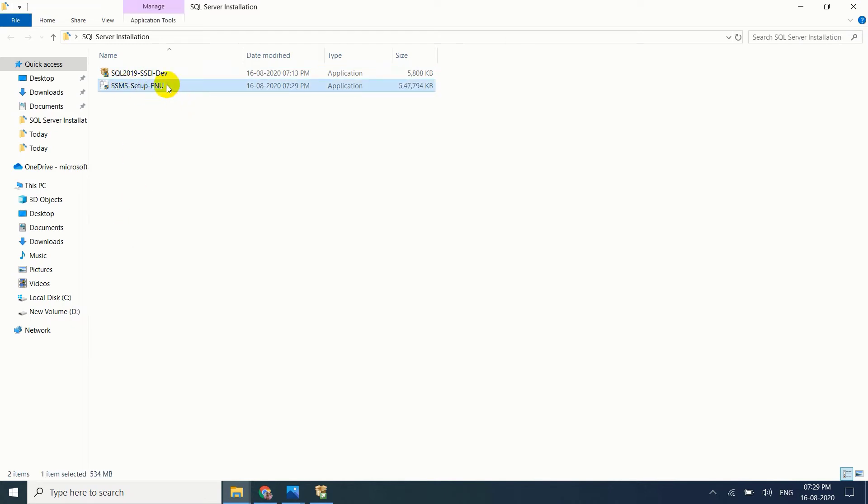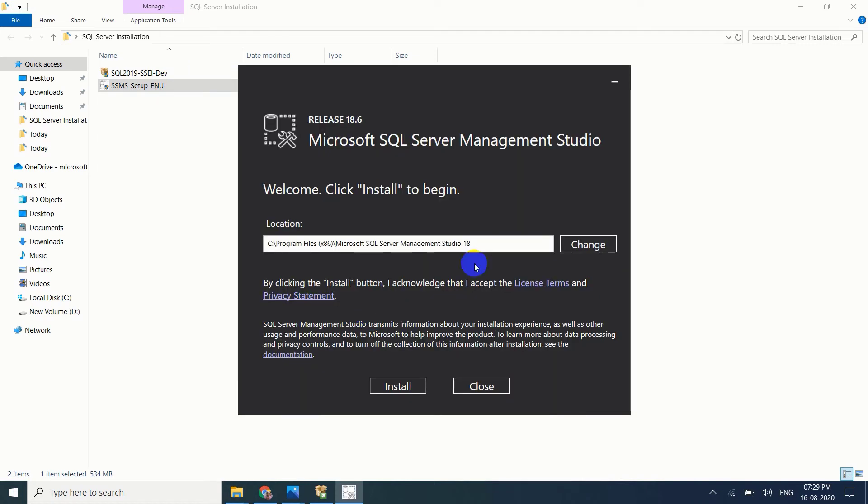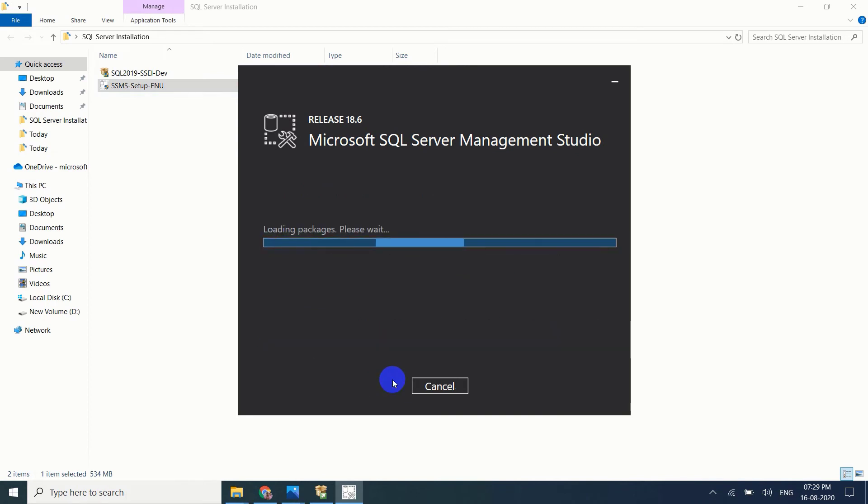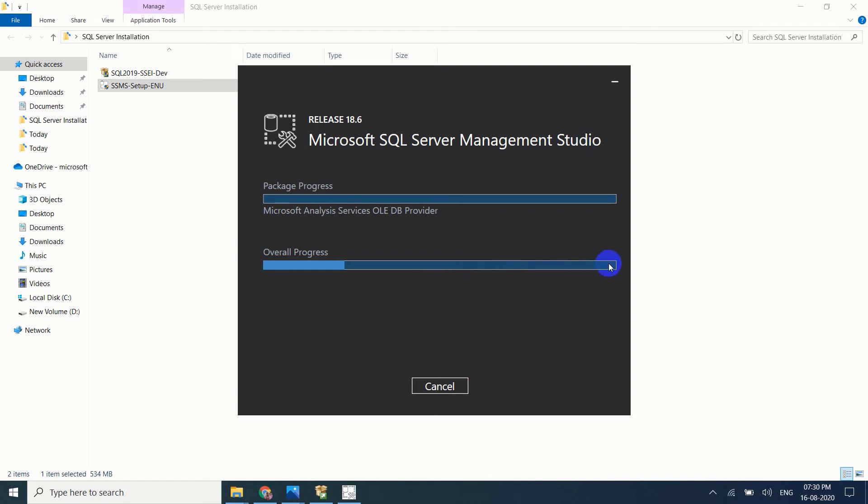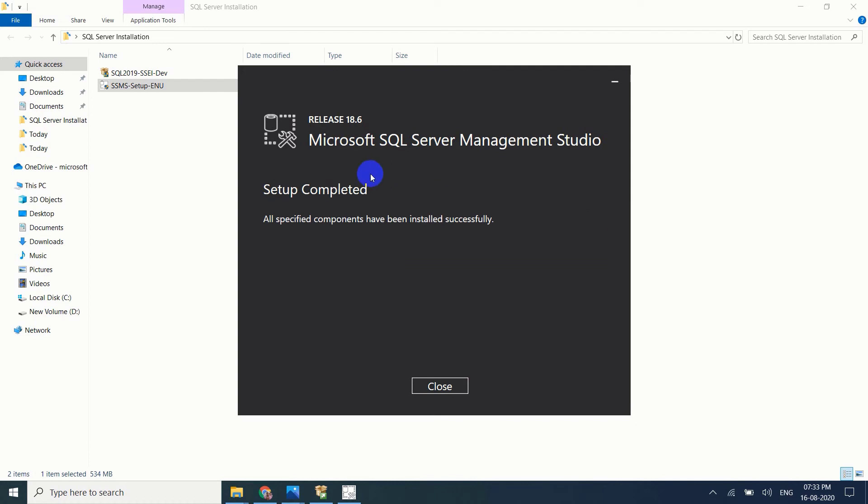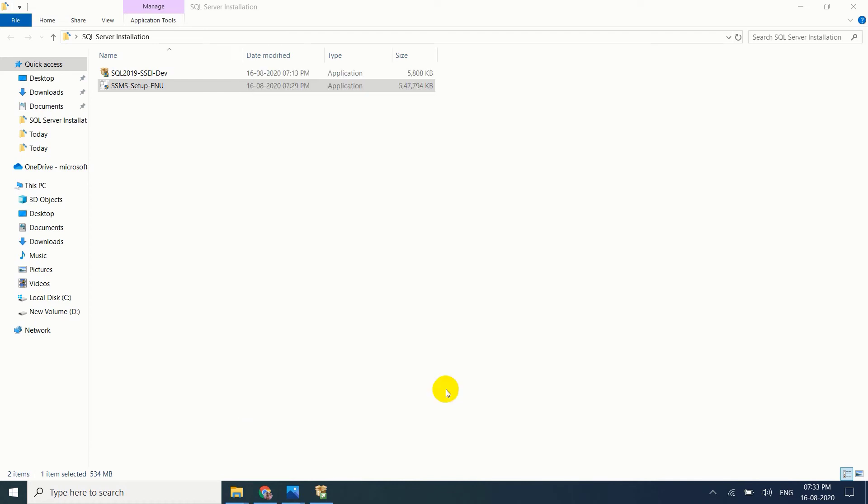SSMS, just double click on it. Install. This is the overall progress, this should be completed till end. Setup completed, just close this.